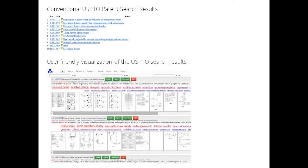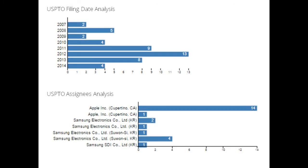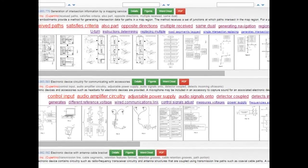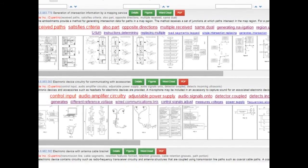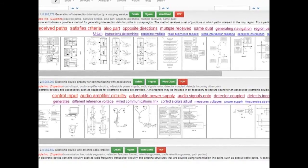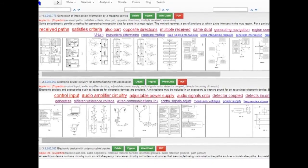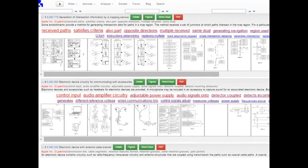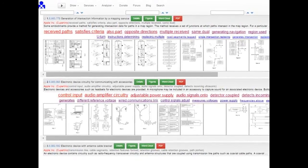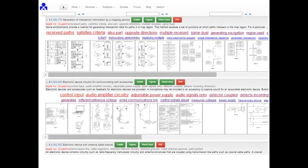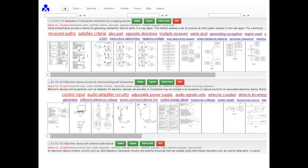With user-friendly visualization of the USPTO search results and built-in value-added analytics tools, Petapatter increases your patent search efficiency and allows you to effectively perform insightful analysis.